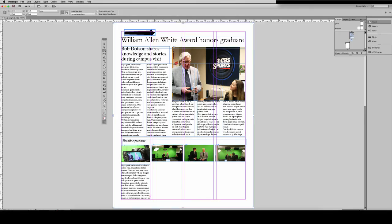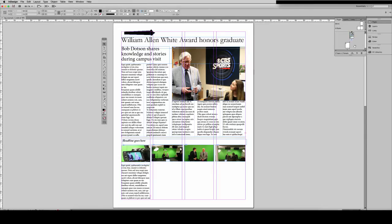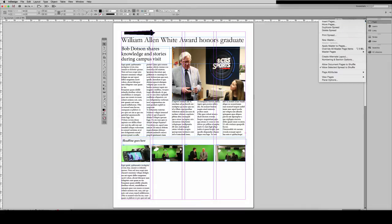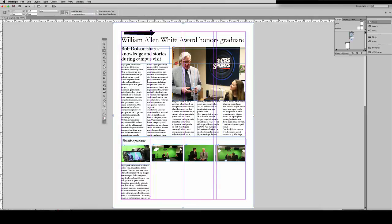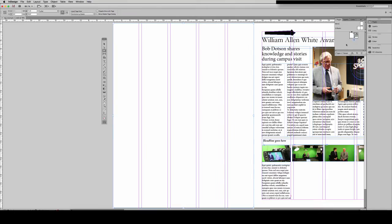The next tool is our pages tool. The pages tool is a very specific tool allowing us to work with our pages in different ways, and to use it you need to set a few things up. I'm going to go over to my pages panel and make sure that I don't have 'allow document pages to shuffle' checked. Then, with my pages tool, I'm going to select page two and slide it up. When I let go, I have effectively moved page two over and made this a spread.